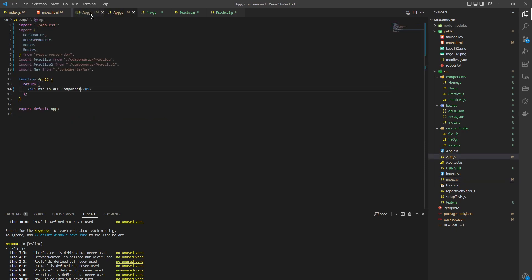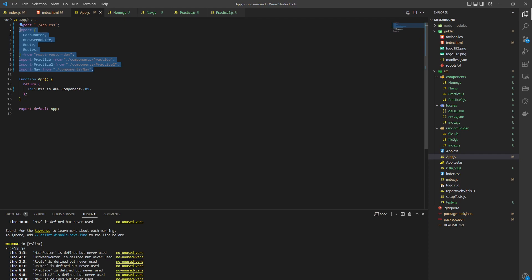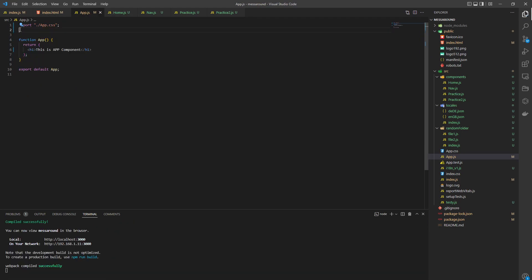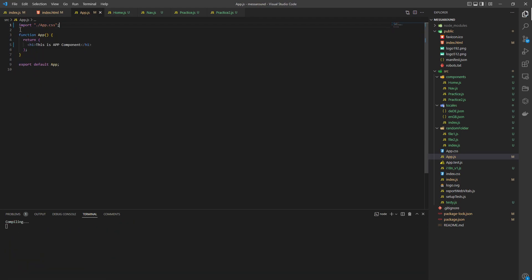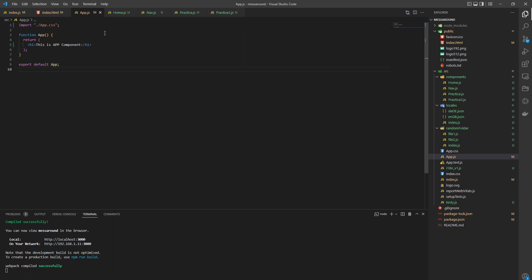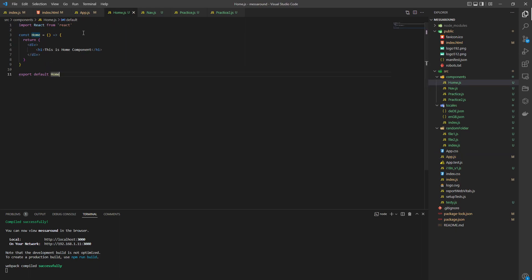So you see, now we have app. I'm going to remove all this mumbo jumbo. And then we have home.